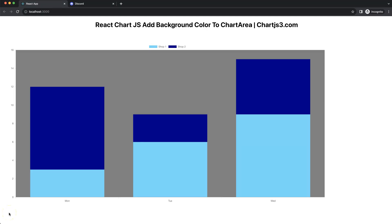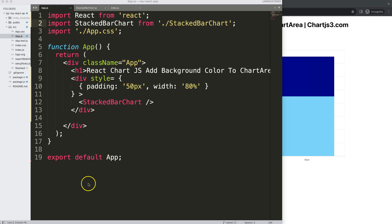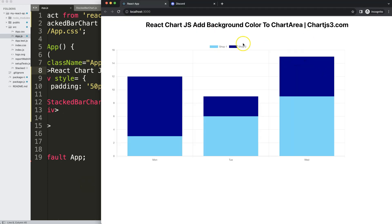In this video we're going to focus on how we can add a nice background color covering the chart area of our chart in React Chart.js. So let's start to look how we can add a background color to the chart area in Chart.js.